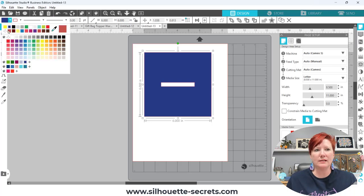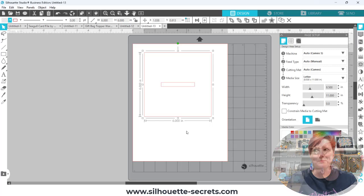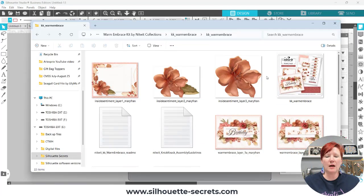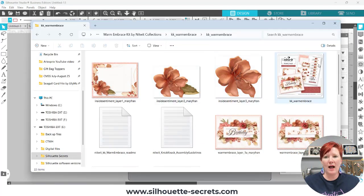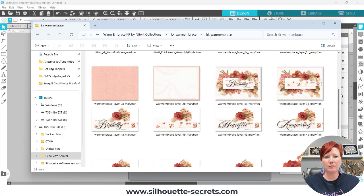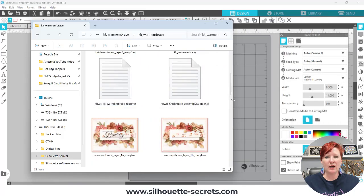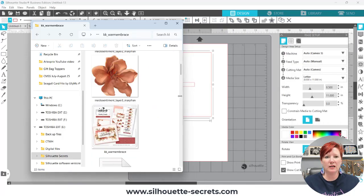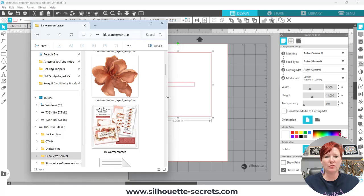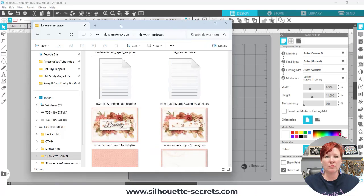So I'm going to go ahead and take the fill color out of that again so we have an empty square and then I'm going to open the file, the folder where I have these files saved and what I want to do is I am going to grab this file right here, this pattern, and I'm going to drag it carefully into the square.